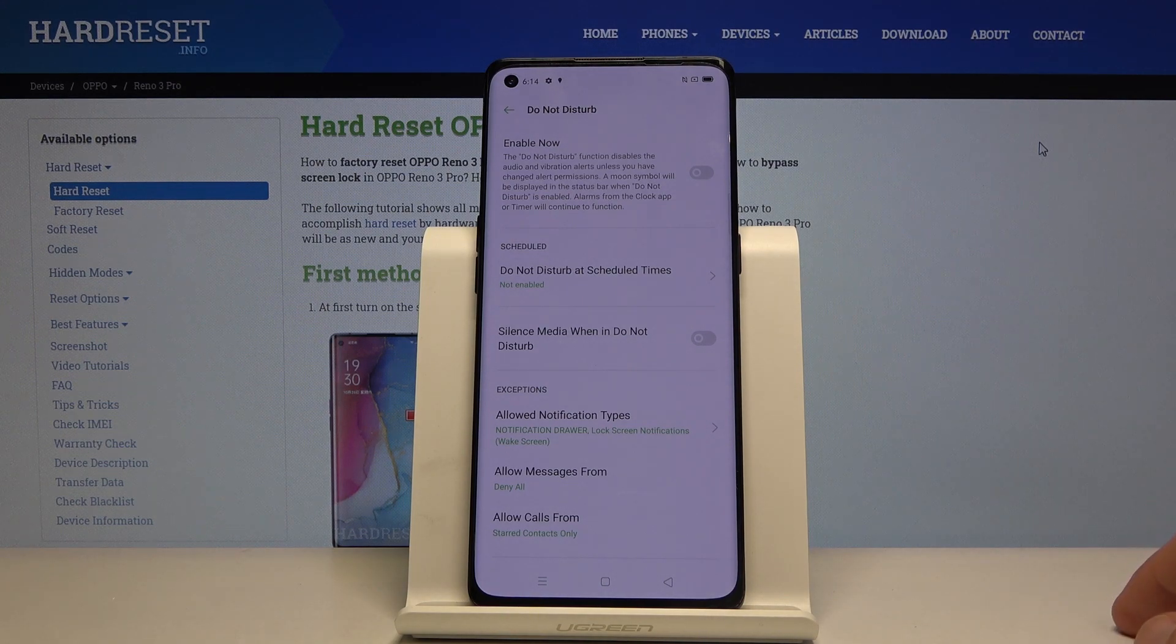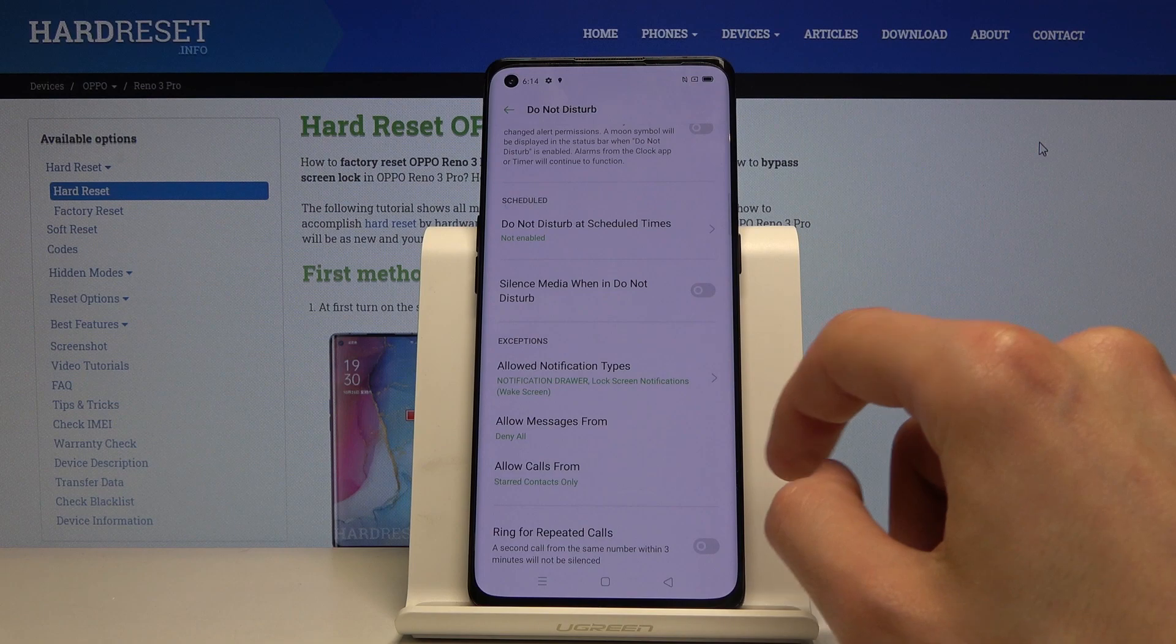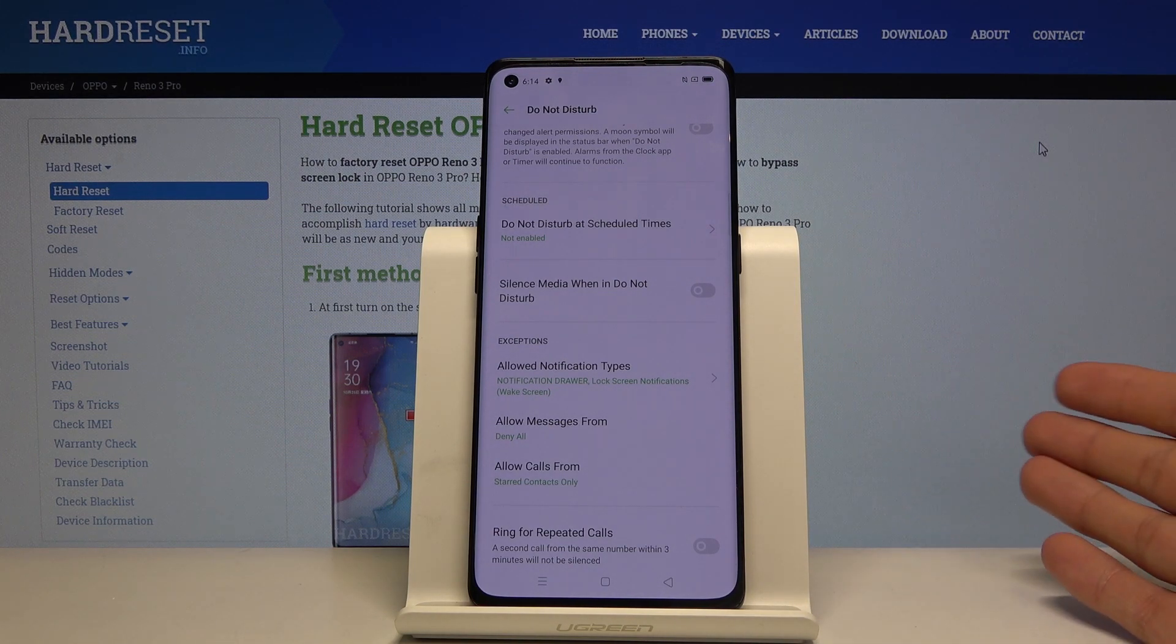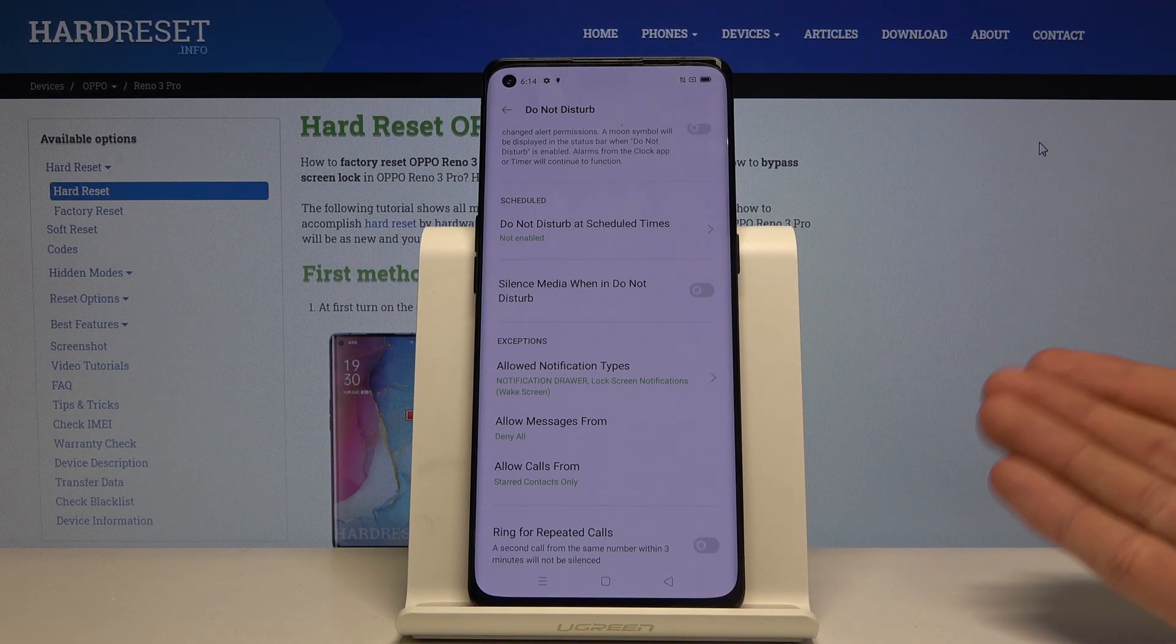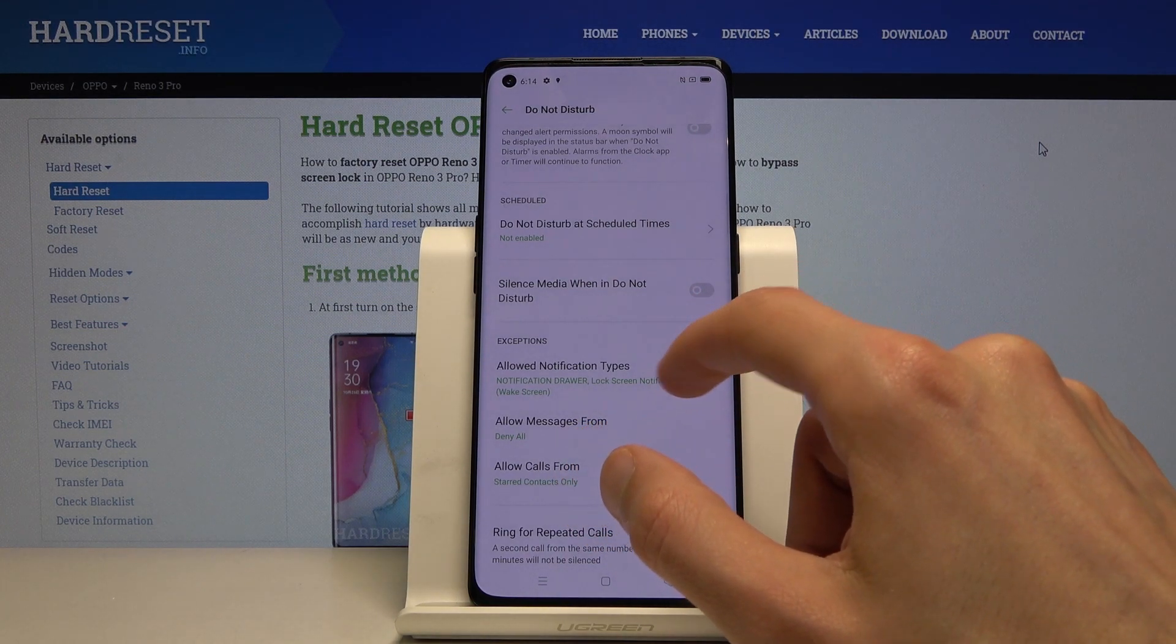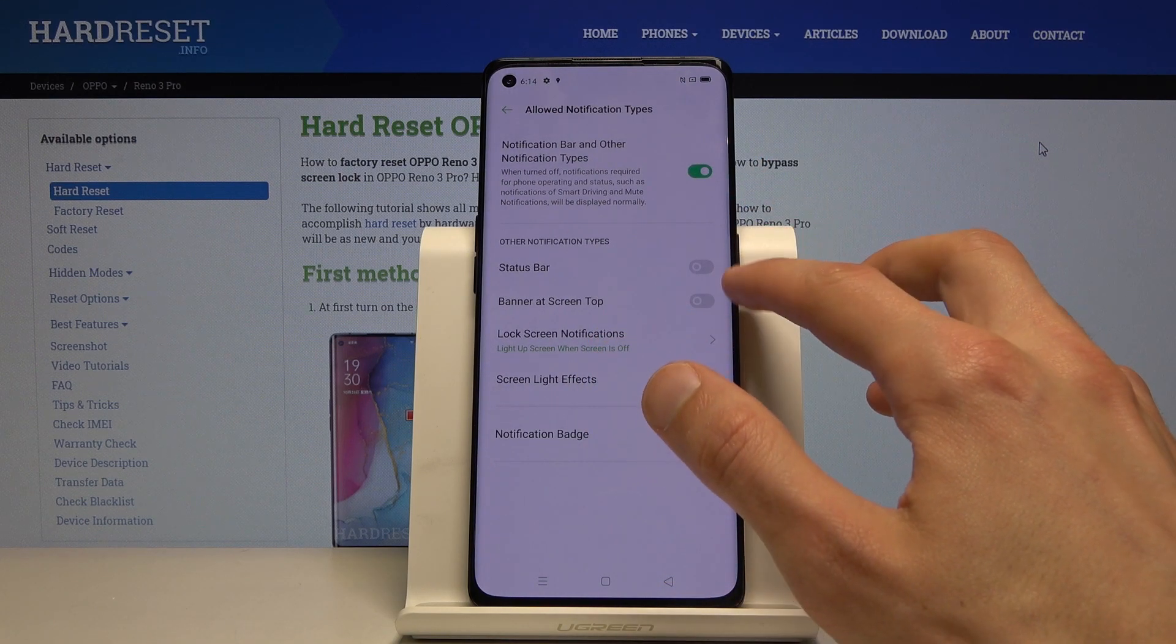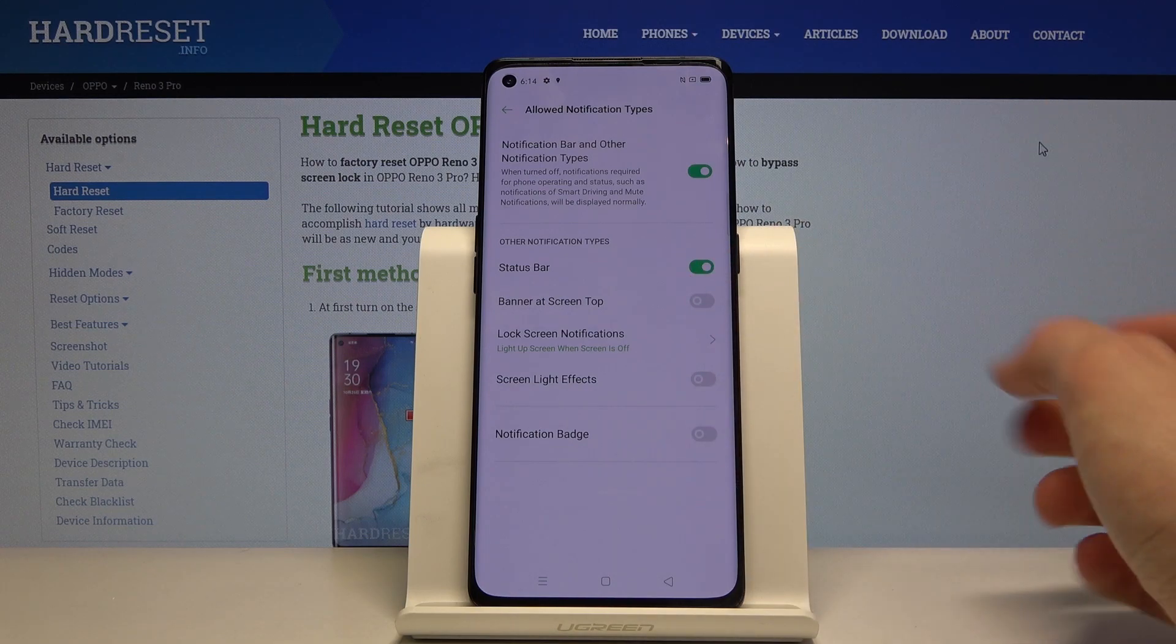We're going to start off with the exceptions, which will allow you to set additional rules for when the mode is enabled and who can still disturb you. Under other notification types, you have different notifications that can still ring up or be shown once you enable them.